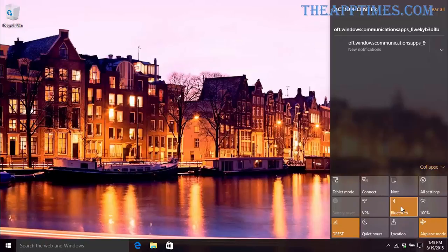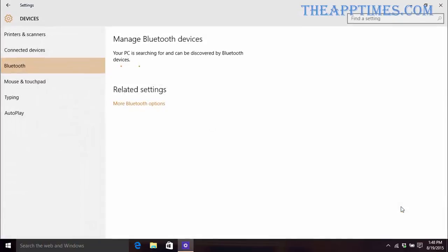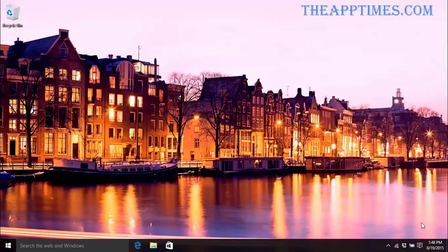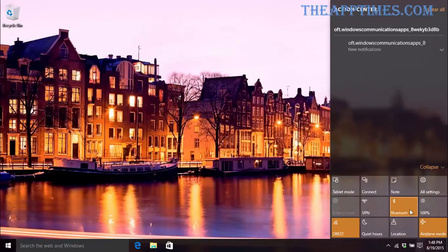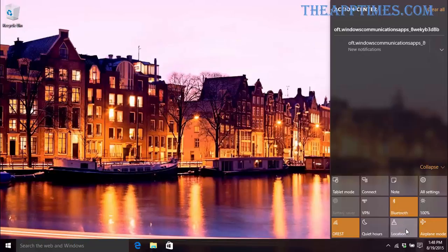For instance, you can quickly manage your Bluetooth devices when you hit the Bluetooth tile, increase or decrease the brightness on your screen by repeatedly clicking on the brightness tile, or turn your location services on or off.